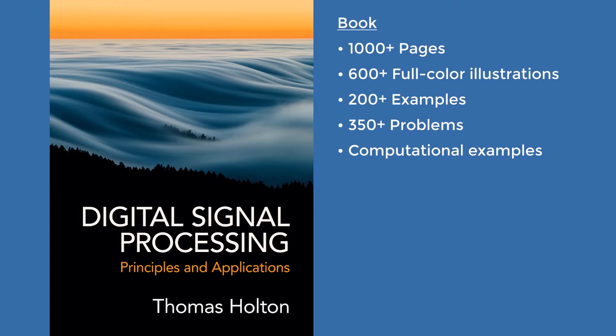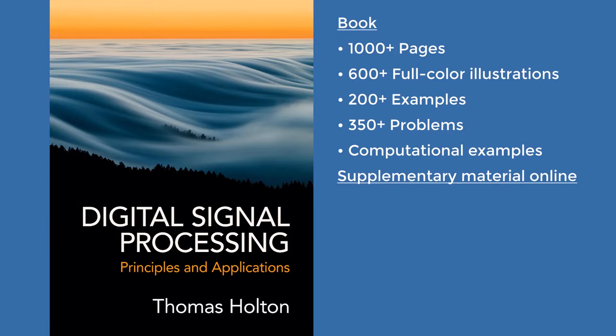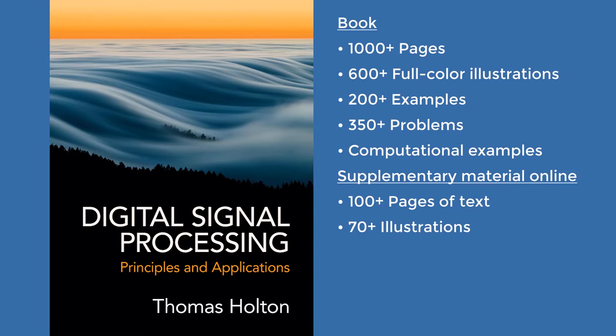An extensive collection of supplementary material accompanies the book online, including over a hundred pages of text with 70 illustrations covering advanced topics such as the MDCT and filter banks. There is a full set of solutions and a selection of MATLAB exercises for students.